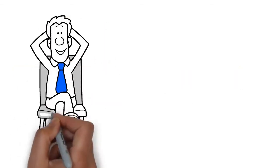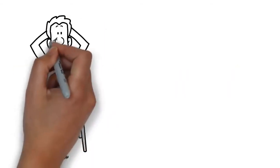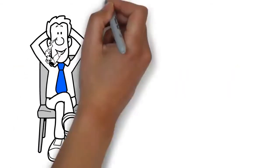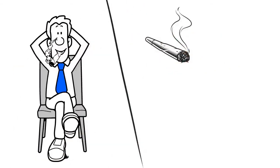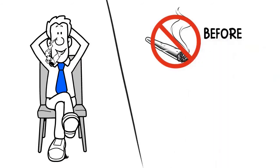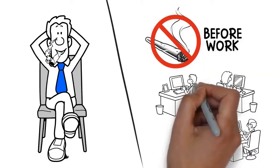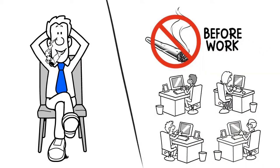This is Jeremy. Jeremy likes to get high. Jeremy can't get high before work because he works in the office.